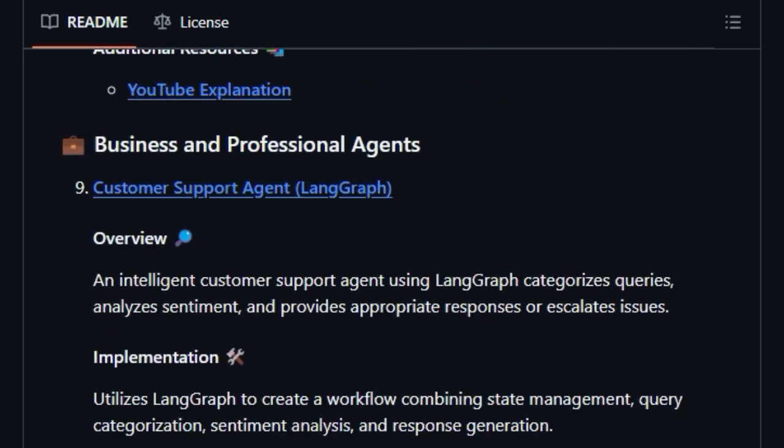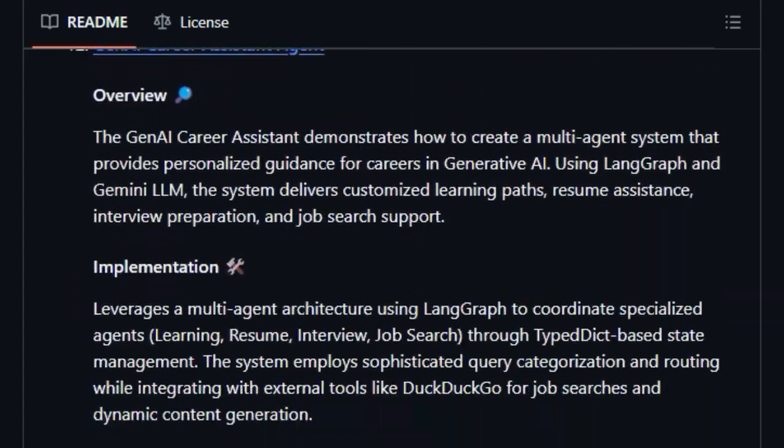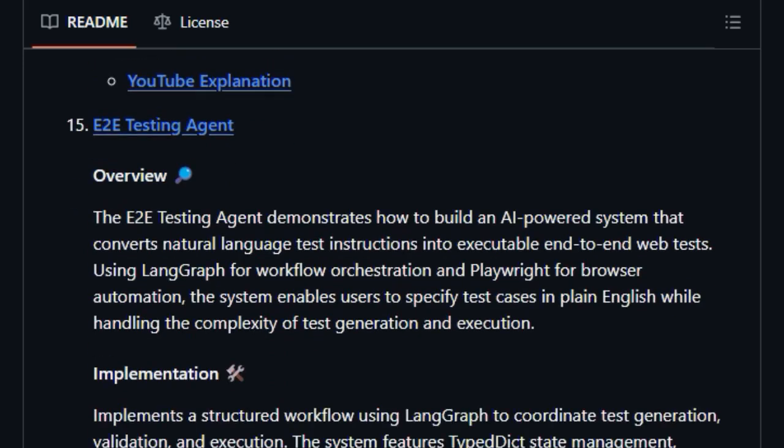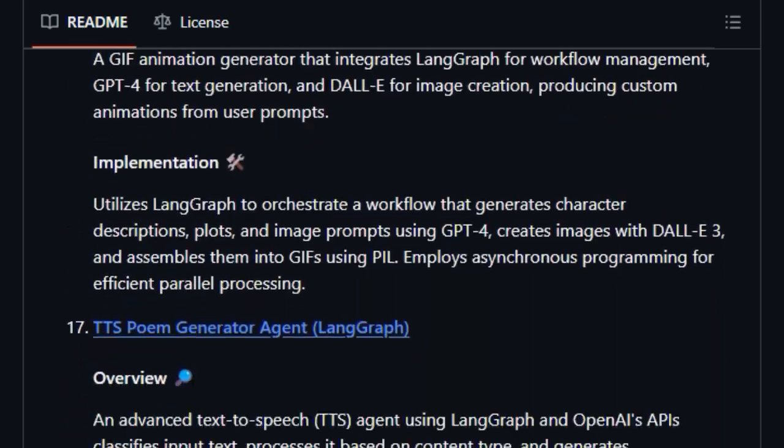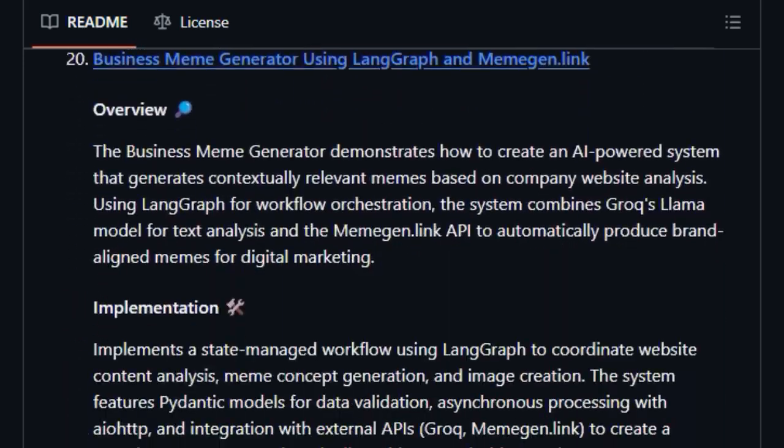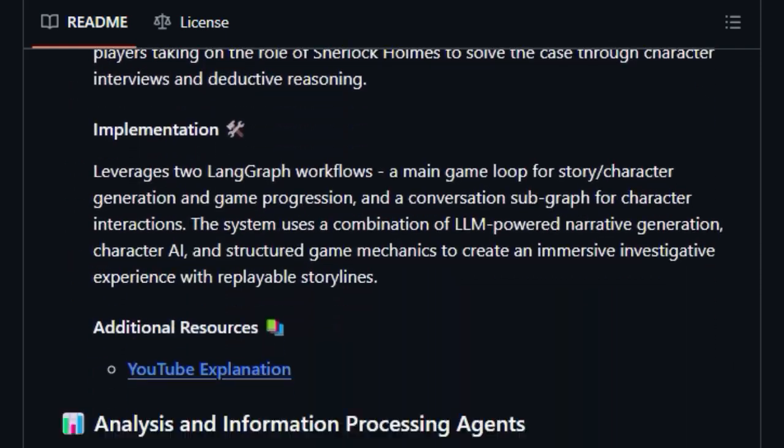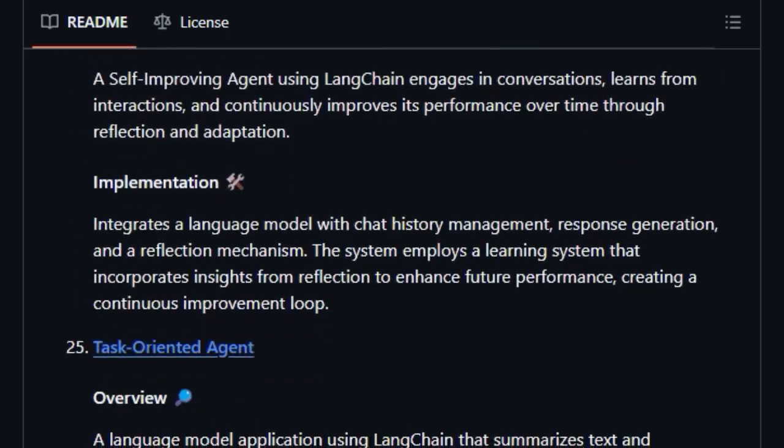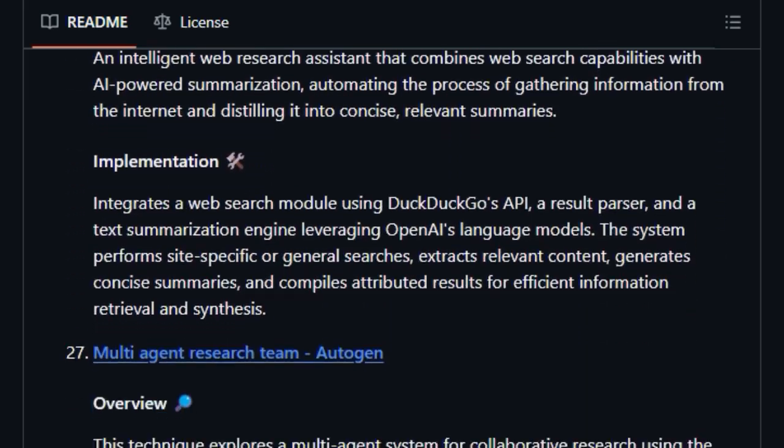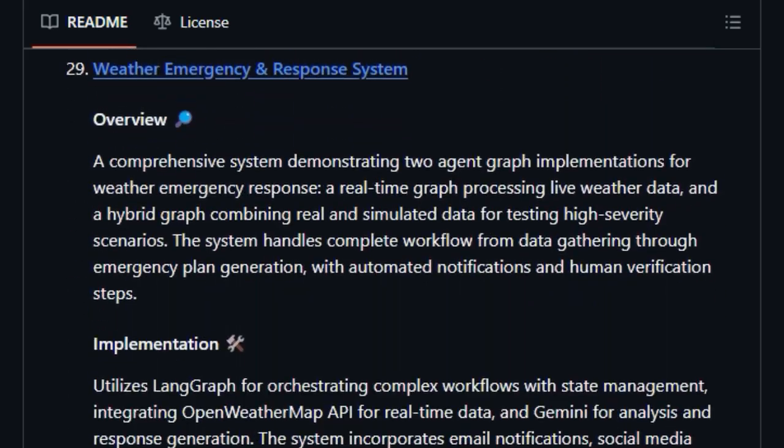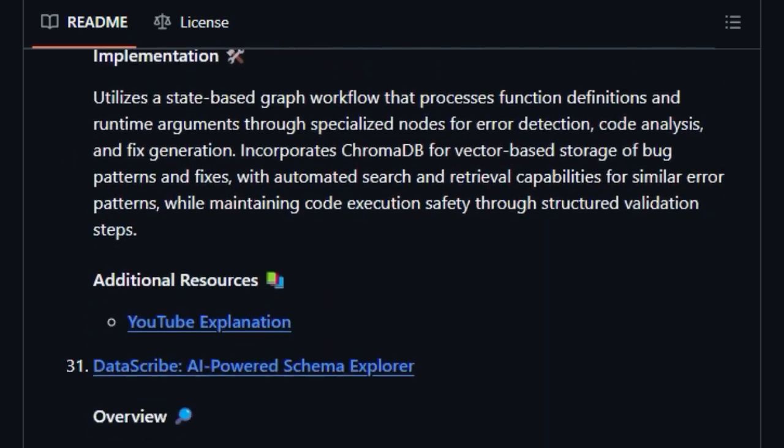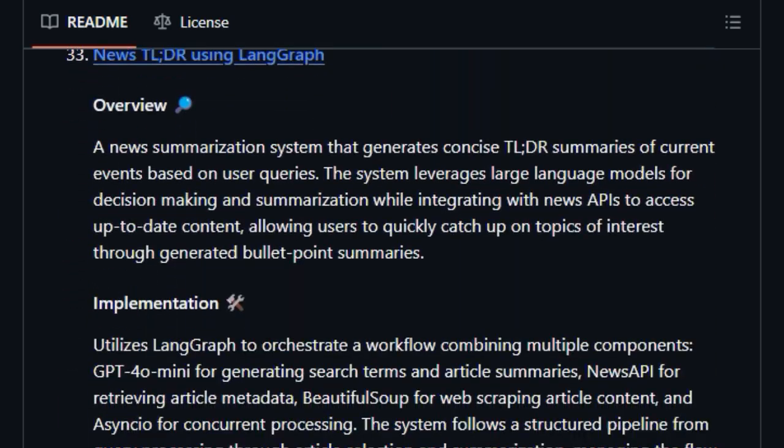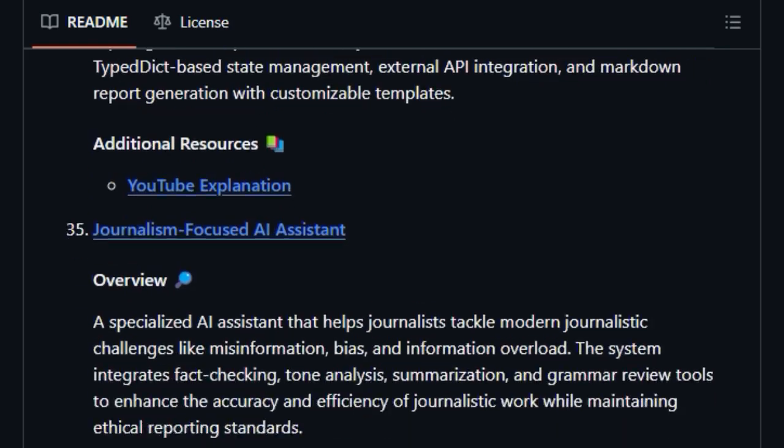This repository doesn't just provide code, it offers step-by-step tutorials and comprehensive documentation designed for everyone from beginners taking their first steps to seasoned practitioners pushing the boundaries. Furthermore, it emphasizes practical, ready-to-use agent implementations across various categories, including beginner-friendly agents, framework tutorials like LangGraph and MCP, educational agents, business applications, creative tools, and analysis systems.